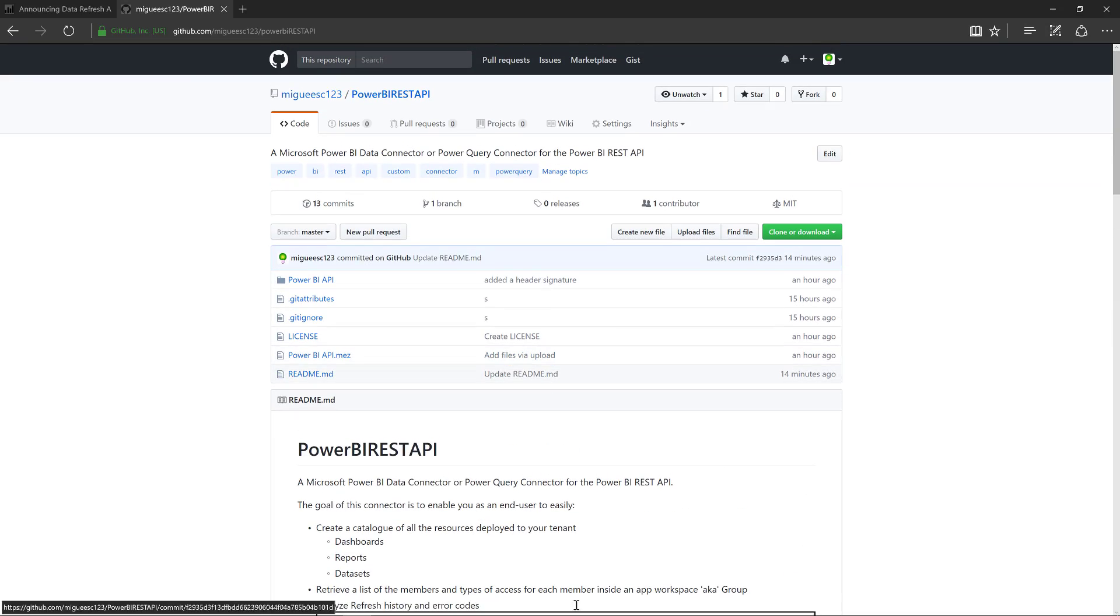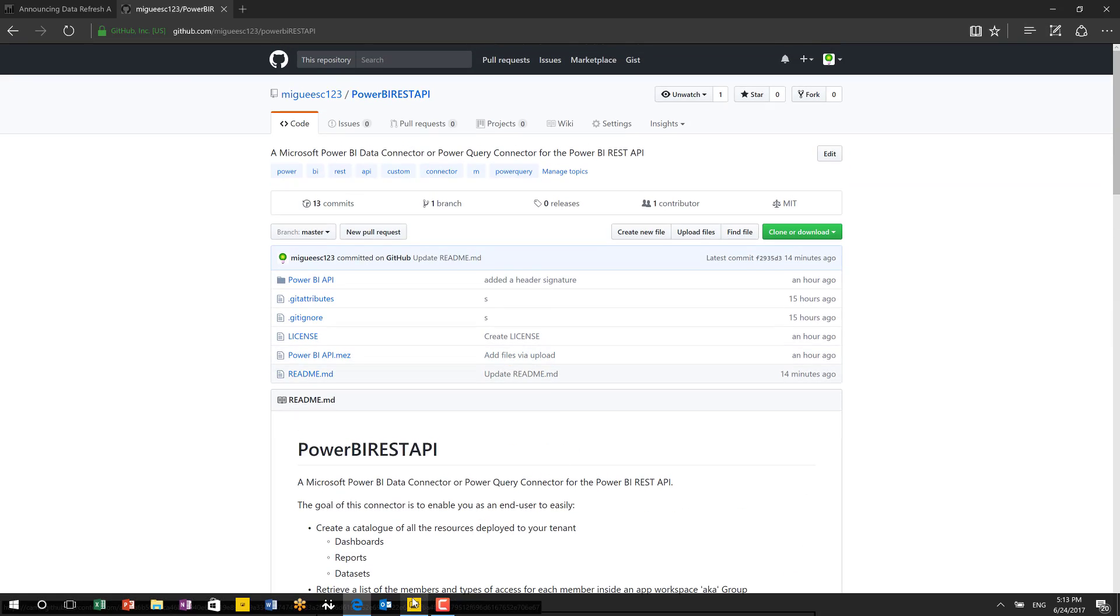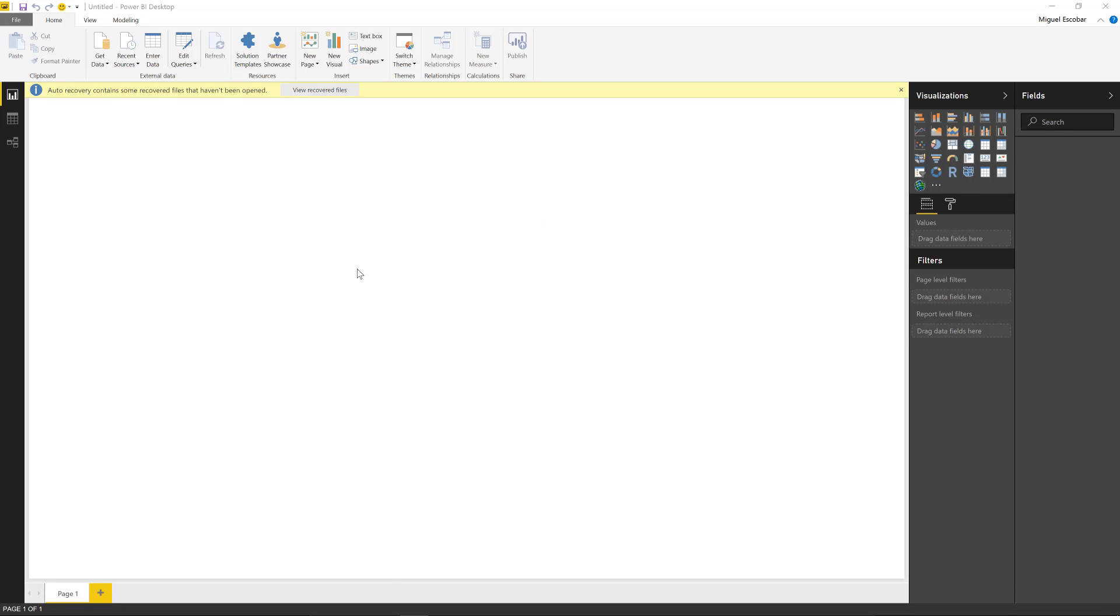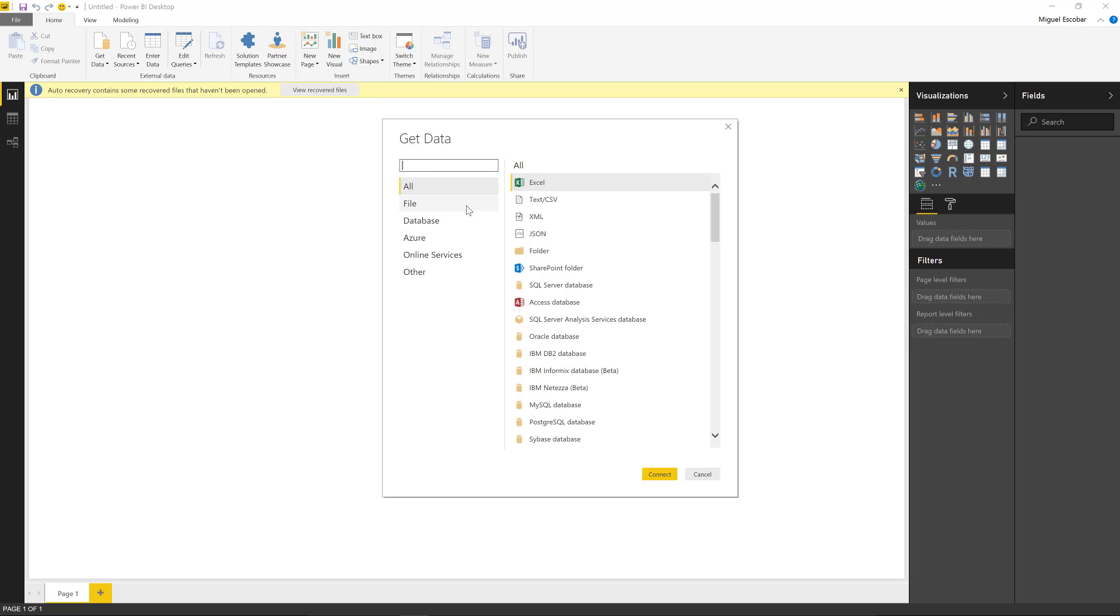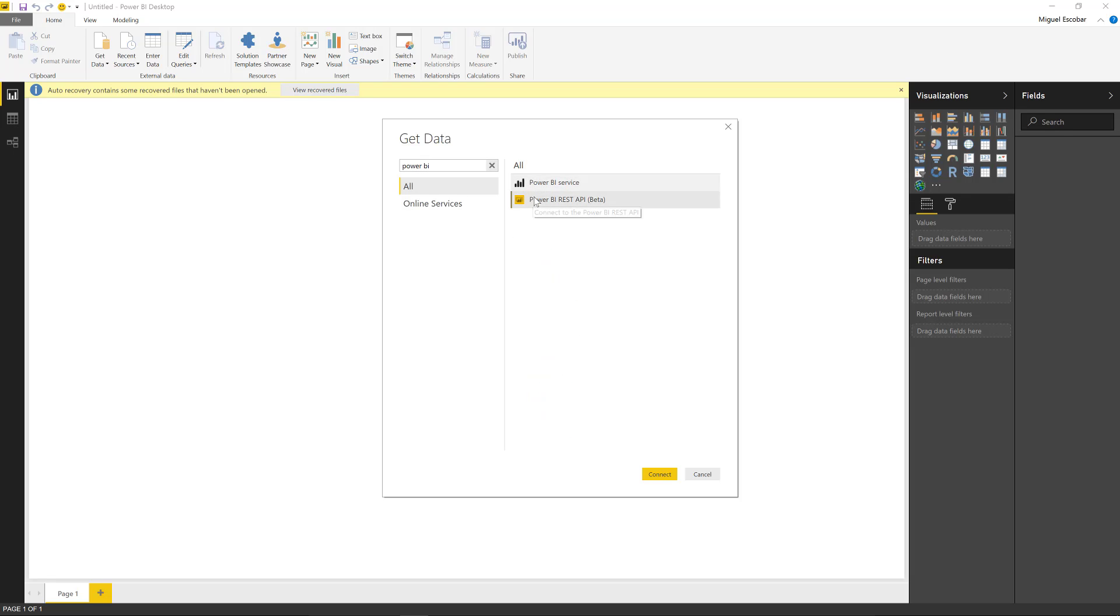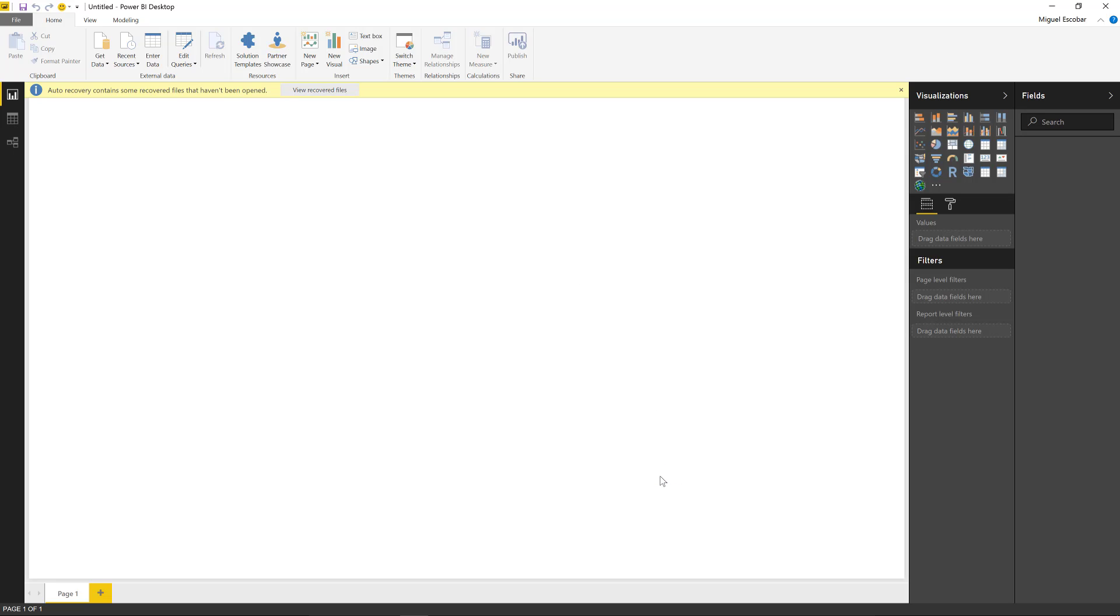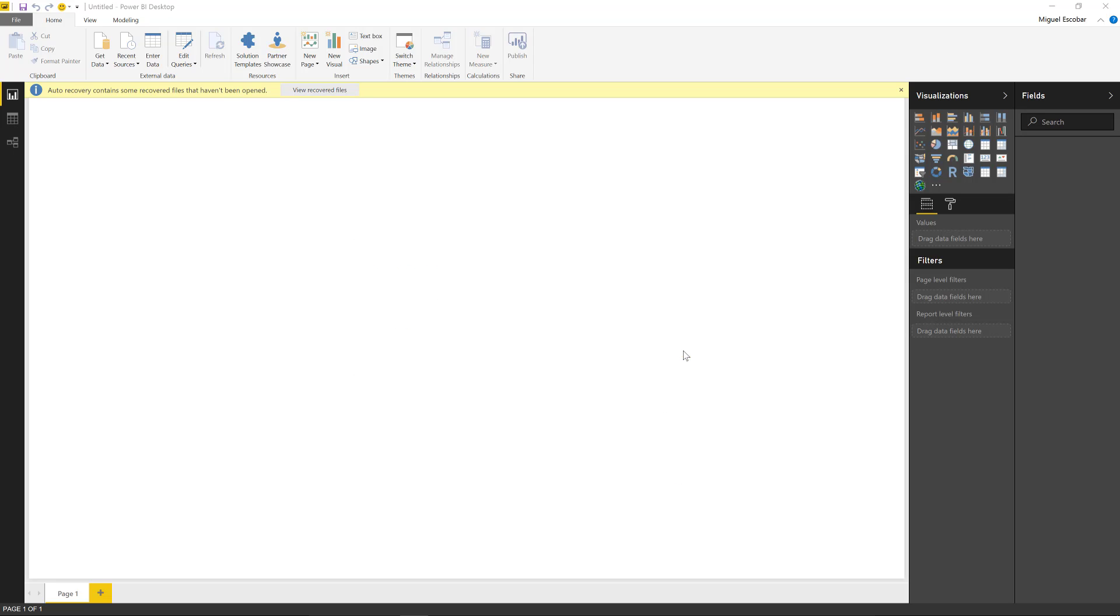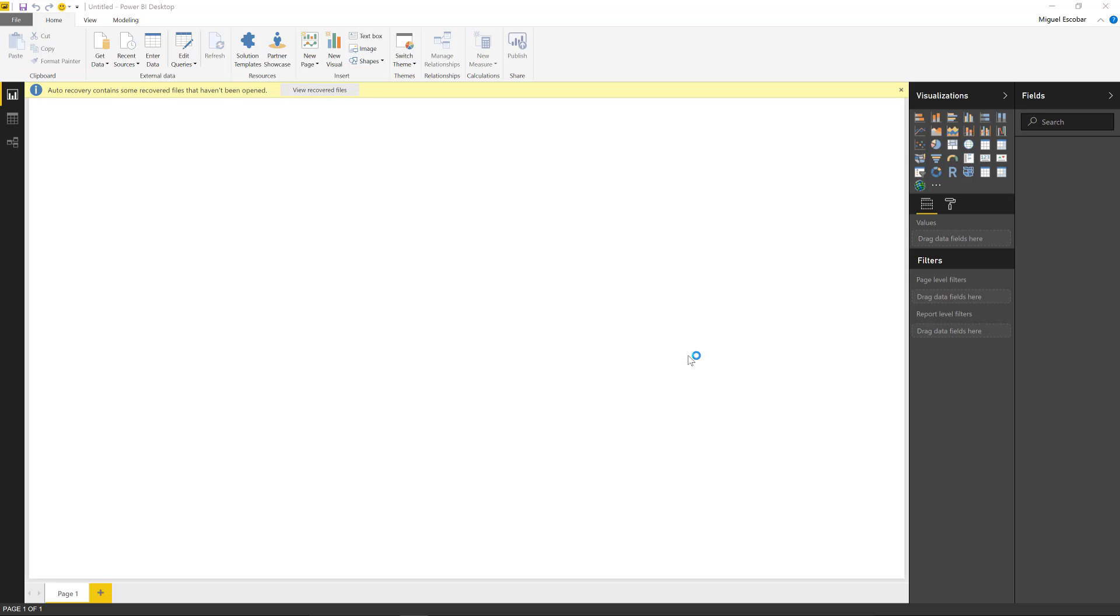And now in Power BI desktop, if I actually just load Power BI desktop, I go to the get data. I can just search for Power BI and I get this connector. This is the Power BI REST API connector. As any other connector is just going to require me for my credentials beforehand.